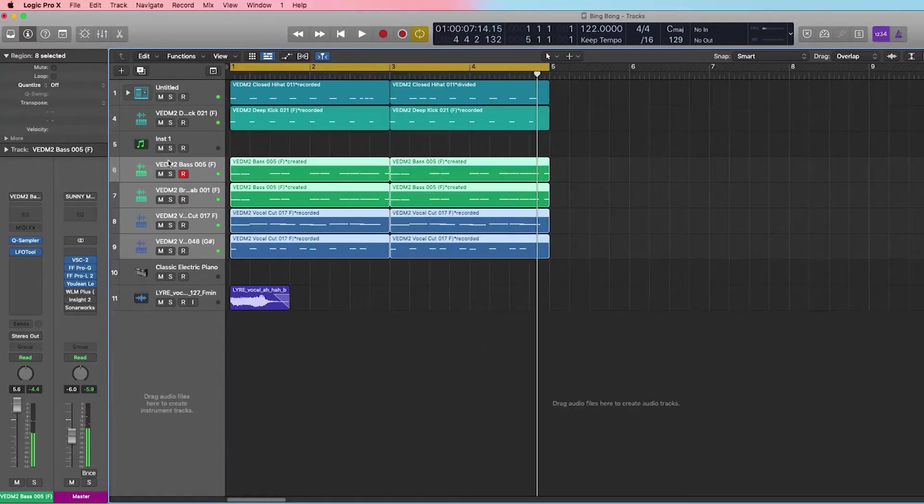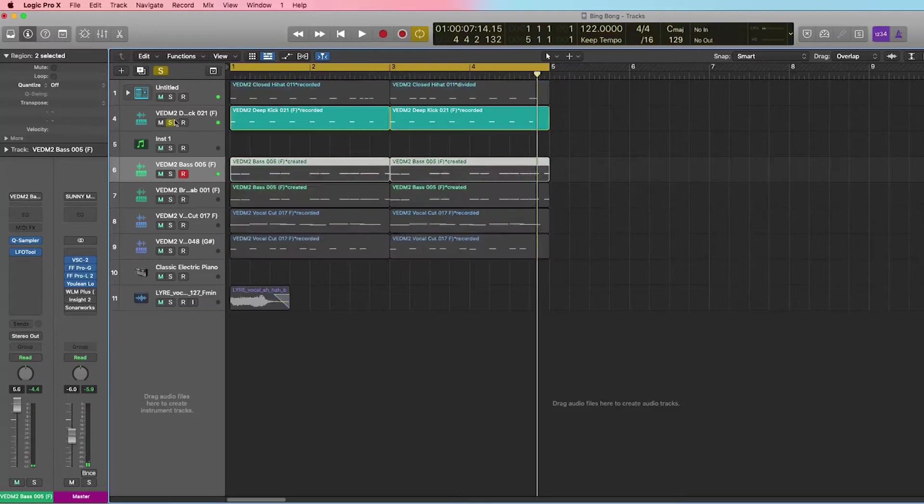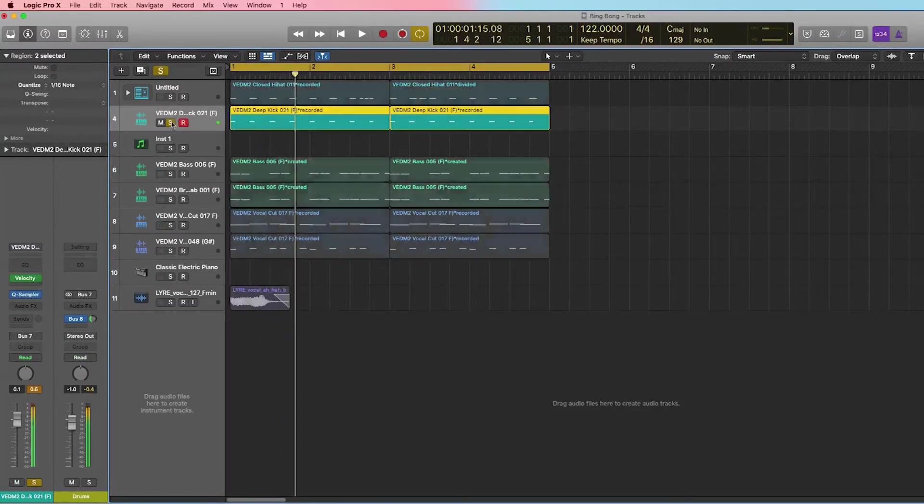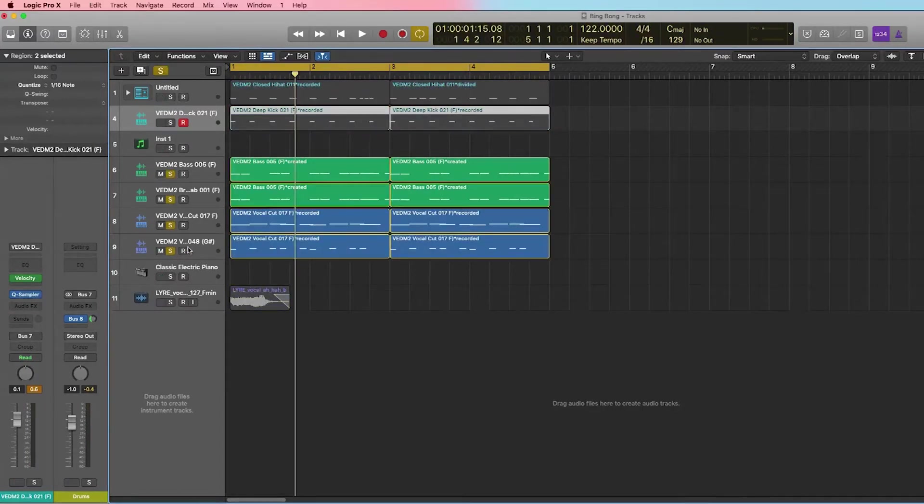Alright, so this is a typical EDM track. One thing we have is this kick right here, and then we have a bunch of different instruments and synths that sound like this.